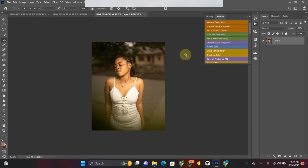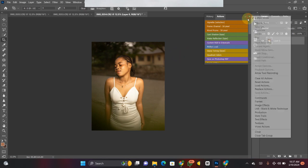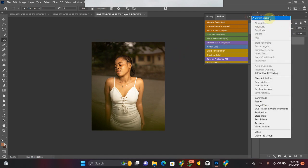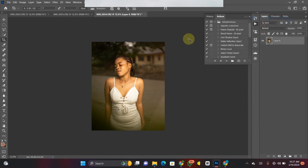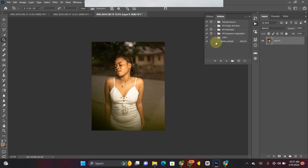If you open your Actions panel and yours doesn't look this way, click on the three-dot options and click on Button Mode to get that view. But note: once you click on Button Mode you won't be able to record a new action. So turn it off — and here's how the Actions panel actually looks in normal mode.